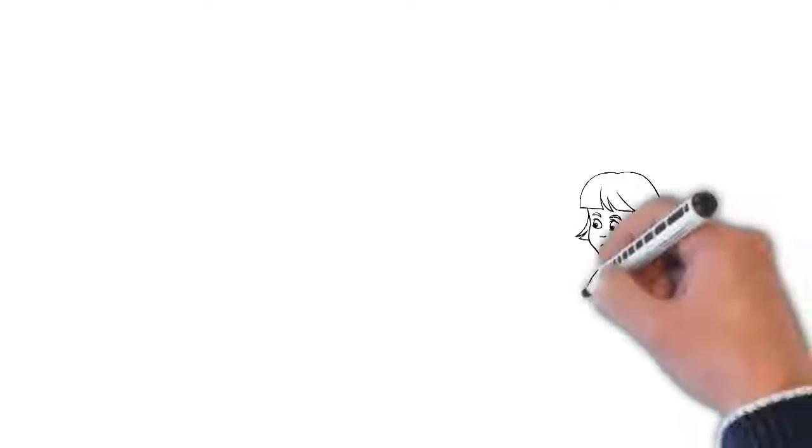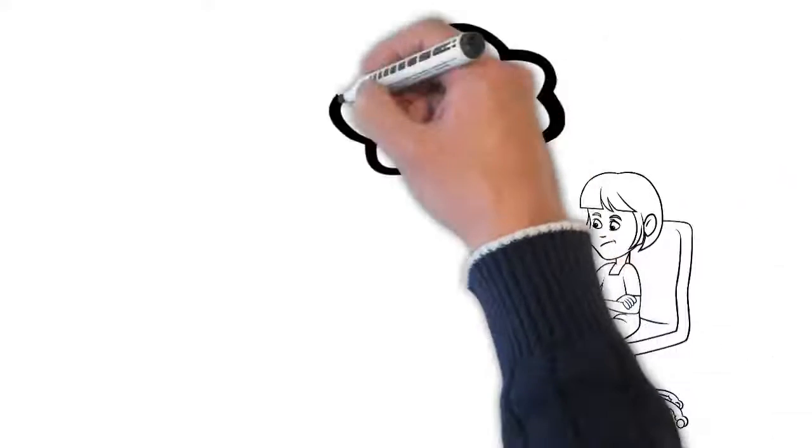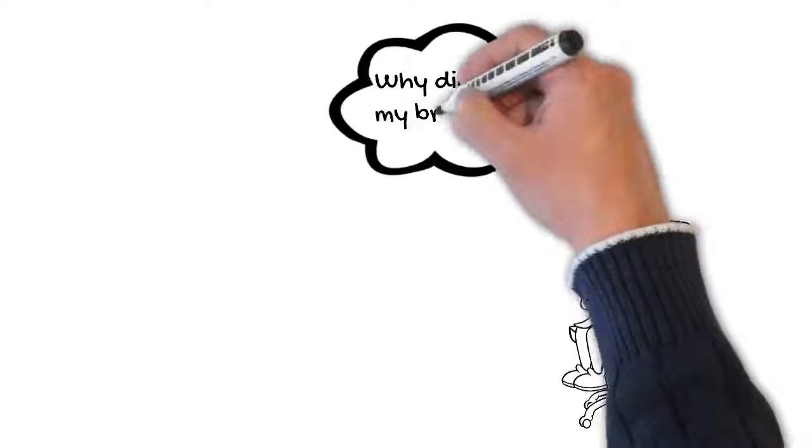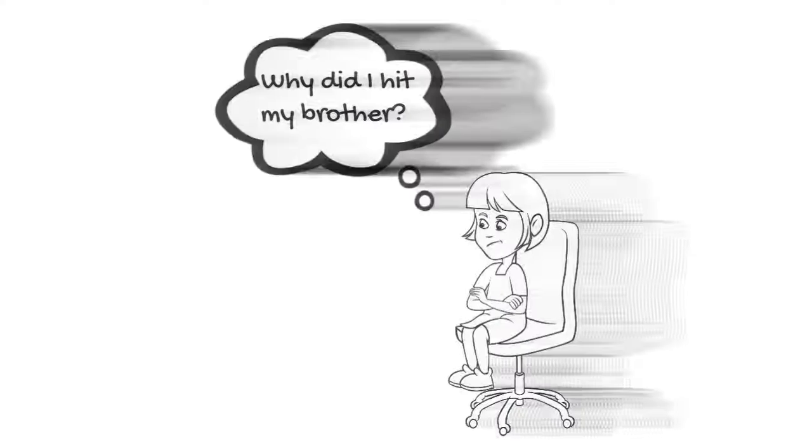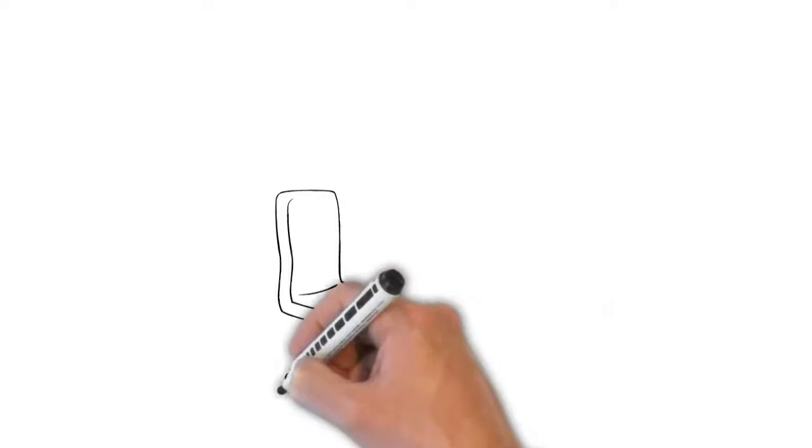We often teach our children about all the things they should and should not do. We instruct them in the commandments and teach them to examine their consciences through these commandments. And this is very good for children who need to learn right from wrong.